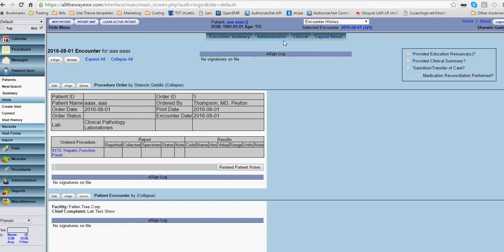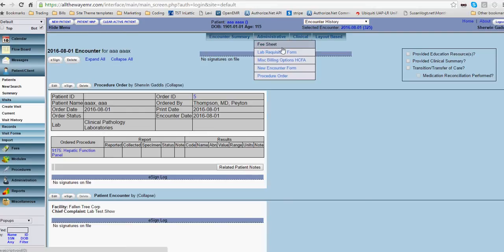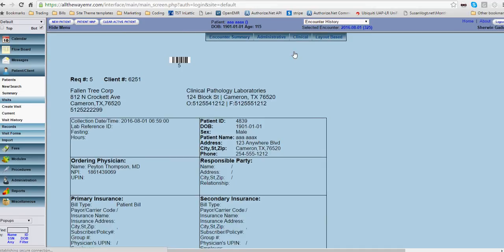Once you do that, go to administrative. And then you should choose lab requisition form. This is the form that's going to be sent to the lab. And as you can see, it has the pathology lab. I need their real address.